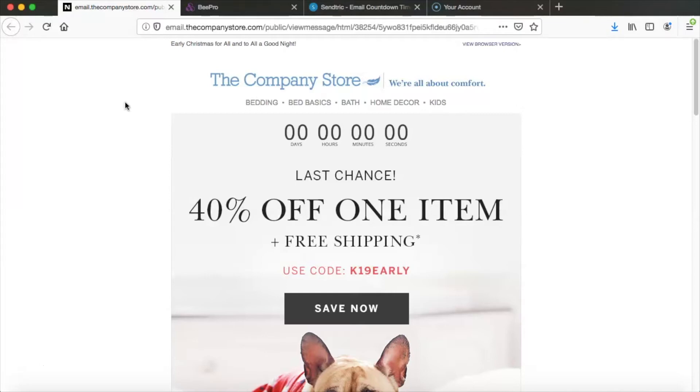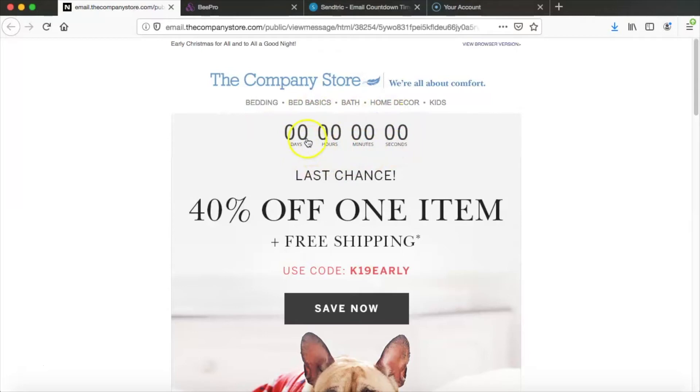So let's go ahead and get started. We have this email here from the company store and you can see that they had a countdown timer at the top here and their timer was counting down to when their free shipping deal ended.